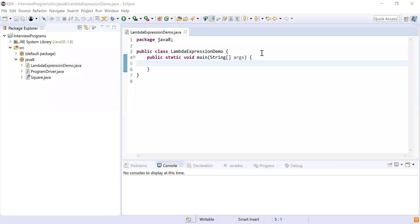Hi guys, welcome to Cloud Tech. In this video we are going to discuss everything about lambda expressions. We are going to discuss all the questions which were asked in previous interviews regarding Java, so watch the video till the end to understand all about lambda expressions functionality in Java. Lambda expression is used to implement functional interfaces, and lambda reduces the amount of code required while implementing functional interfaces.